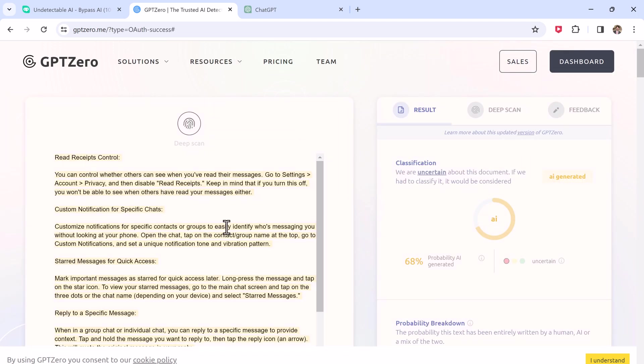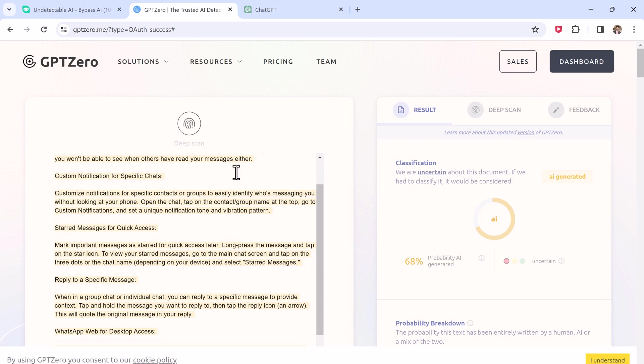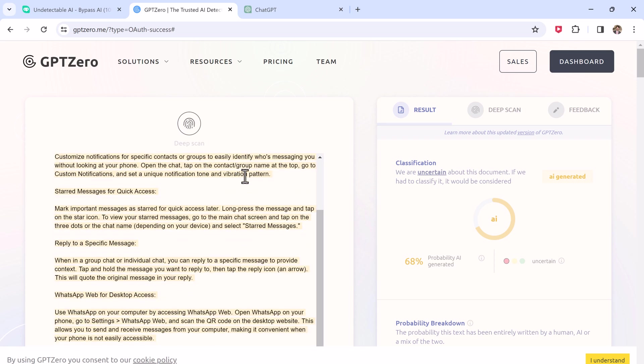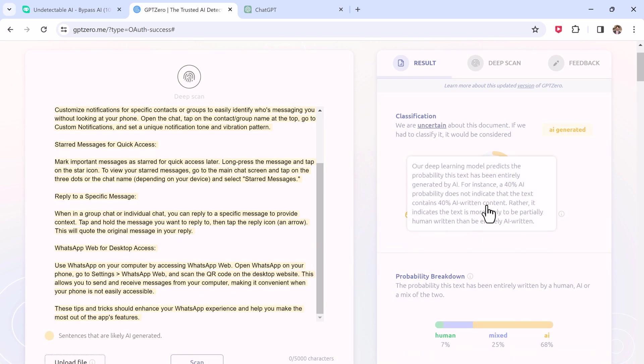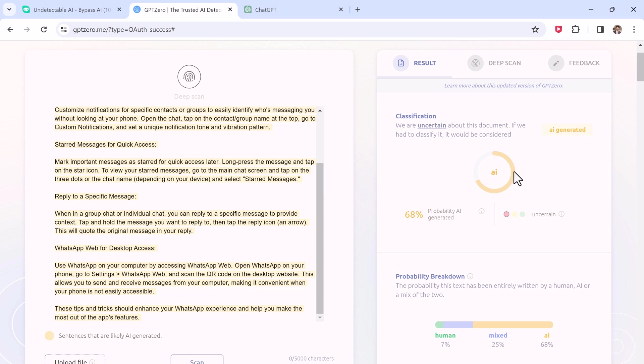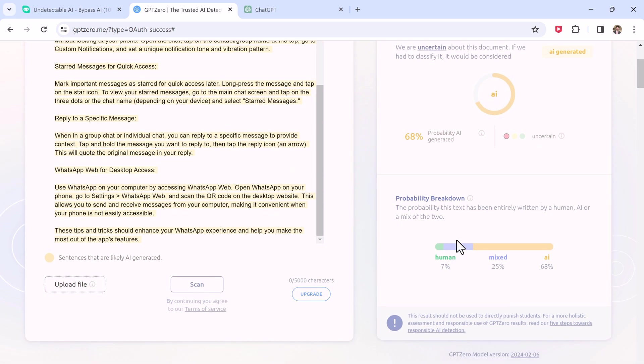And here you can see 68% probability AI-generated and almost 25% mixed. So it found that the text seems to be AI-generated and GPT-0 flagging it as AI. In short, this text simply was not good enough to bypass AI detection.